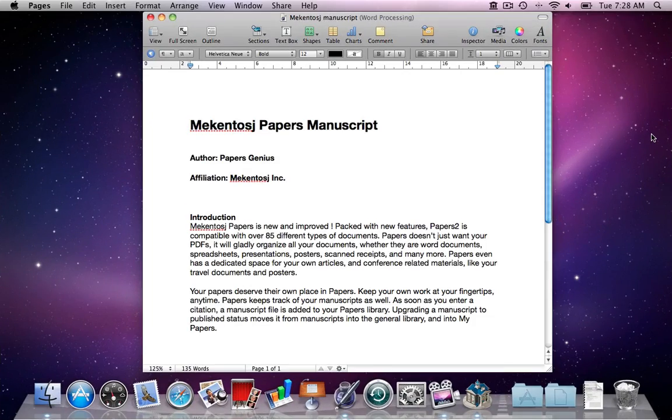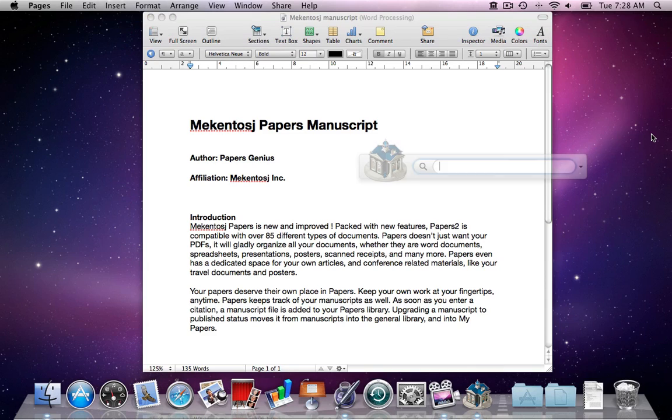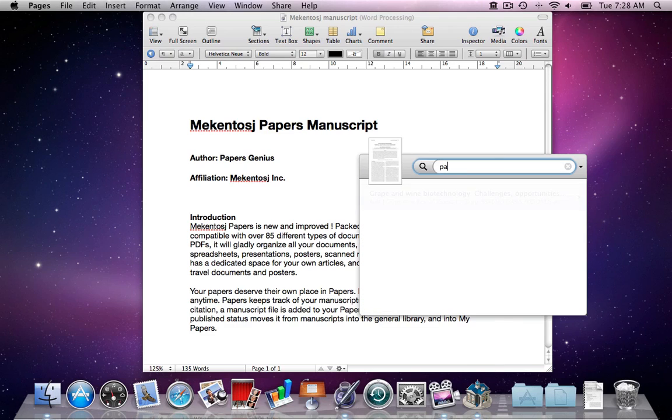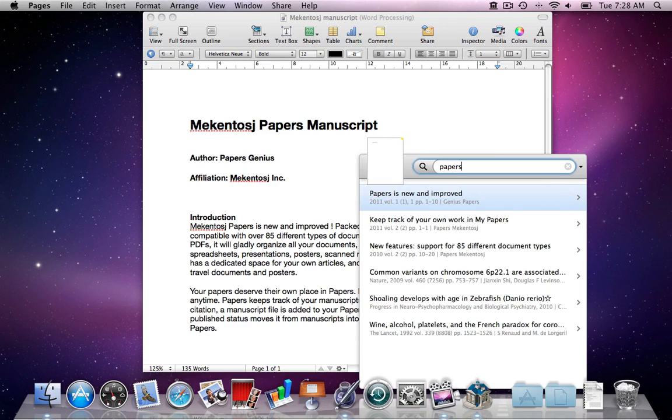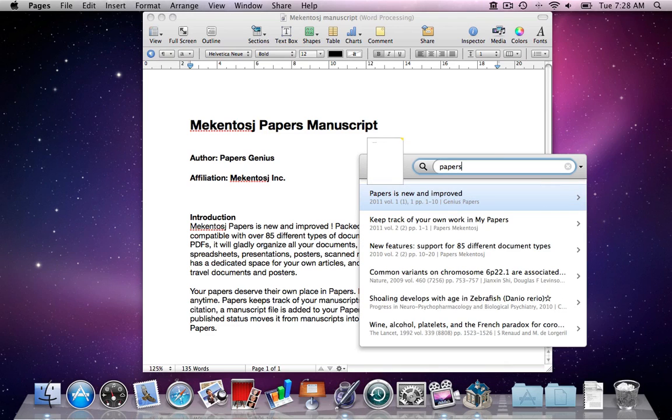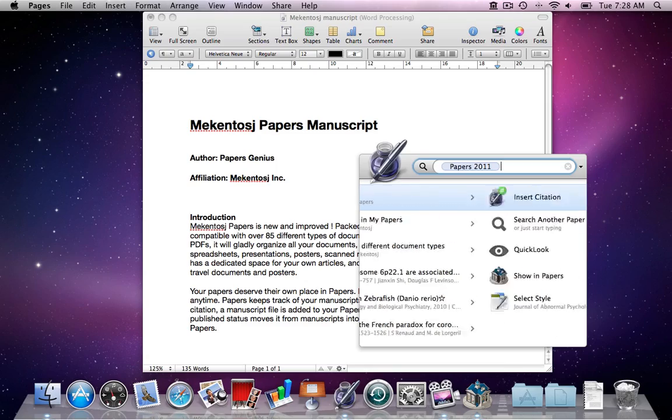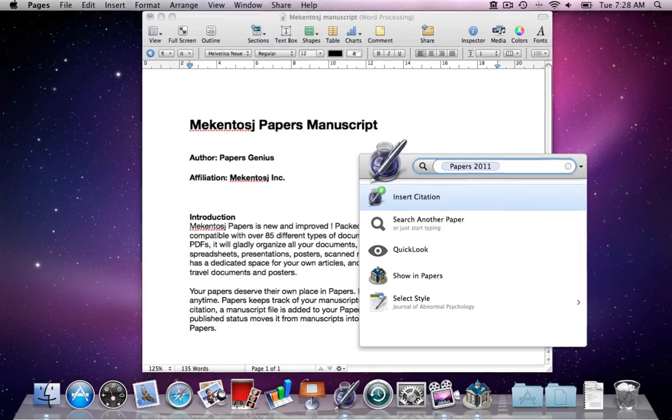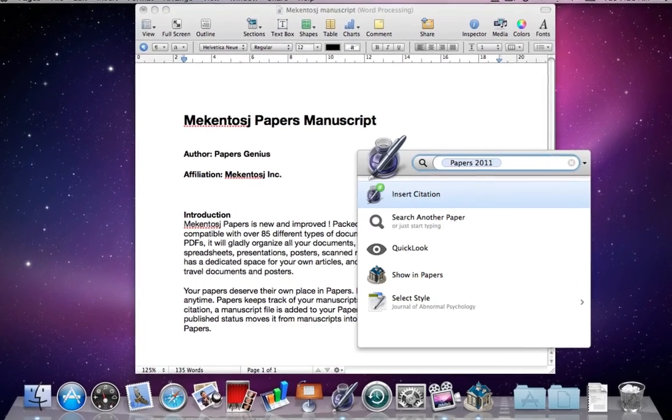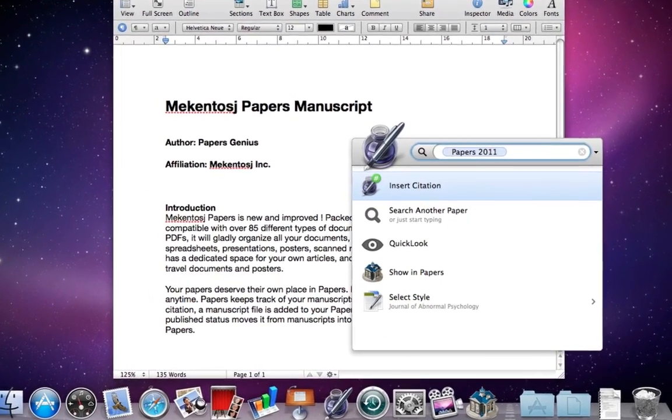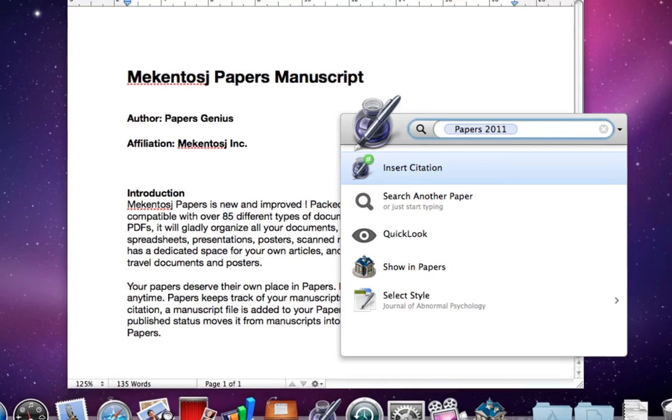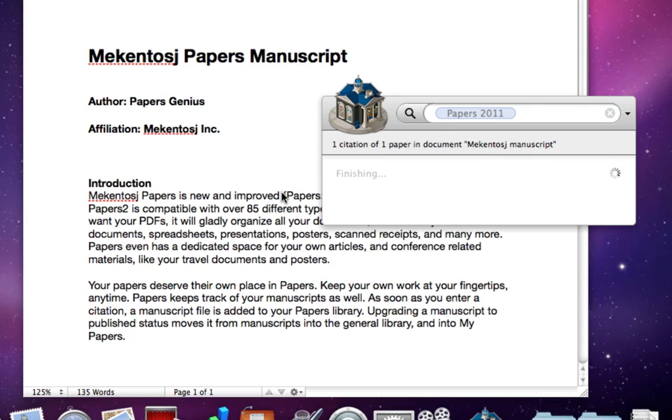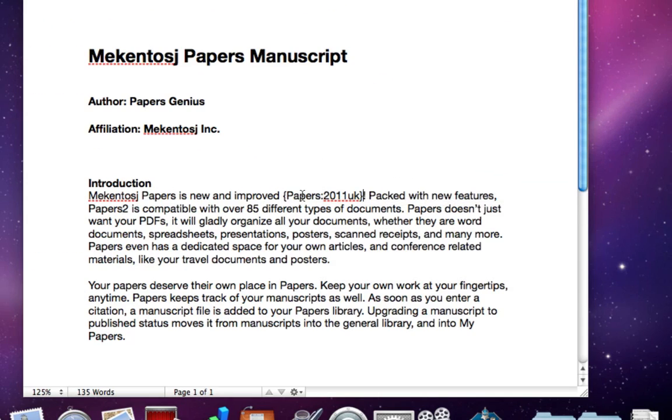When you're working on a manuscript, you can easily search your Papers library and enter a reference. Hit the control key twice, and a small Papers dialog box will open up, regardless of whether you have Papers running in the background or not. Type in your search command and identify the paper you would like to cite. Hit enter, and you can select insert citation. Papers generates a unique cite key which is inserted into your document.